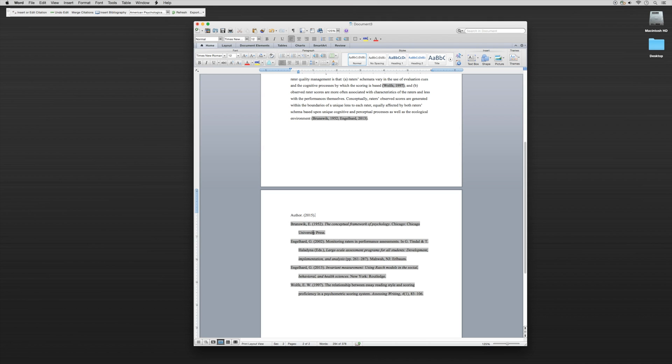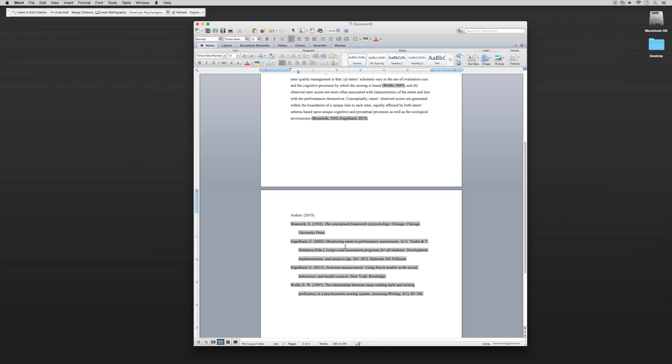That simple. You'll notice here that it's not highlighted like the rest of them, but that's certainly okay because as you print this and save it as a PDF, none of the highlights are going to show up. That's just indicated in Microsoft Word as we're using Mendeley.